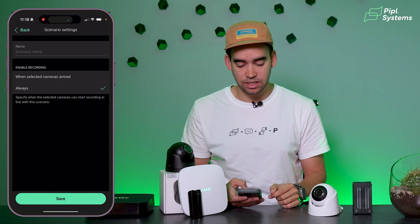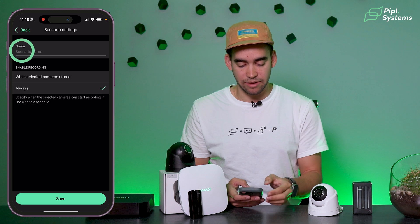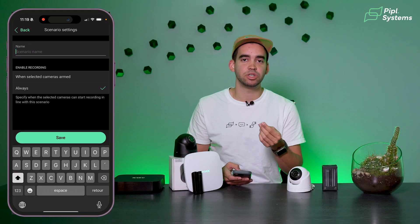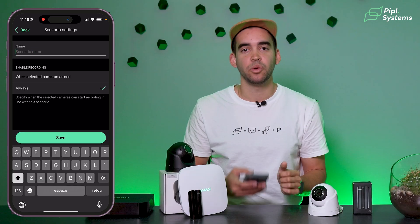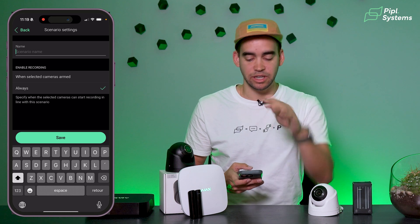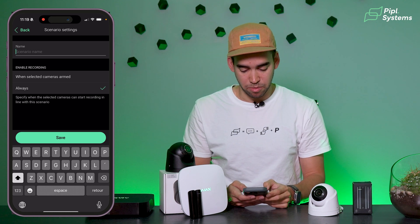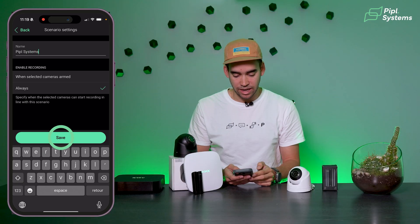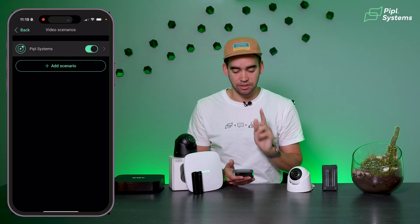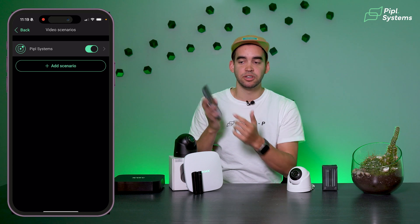Click Next. For demo purposes, I'll set it to always recording, so as soon as this is triggered, the camera will record and we'll have the footage. I'll name it 'People Systems,' click Save, and there you have it — the 'People Systems' scenario is created. Now let's see how this works.